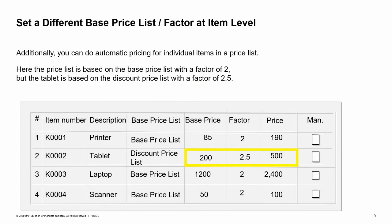Another option is to set an item to use a different base price list or factor for automatic pricing. Here again, we see a price list based on a base price list with a factor of 2. This time the tablet has been set to be based on a different price list — the discount price list with a factor of 2.5. The tablet price will not change when the other items change; instead, the price of this item will change whenever the discount price list changes.